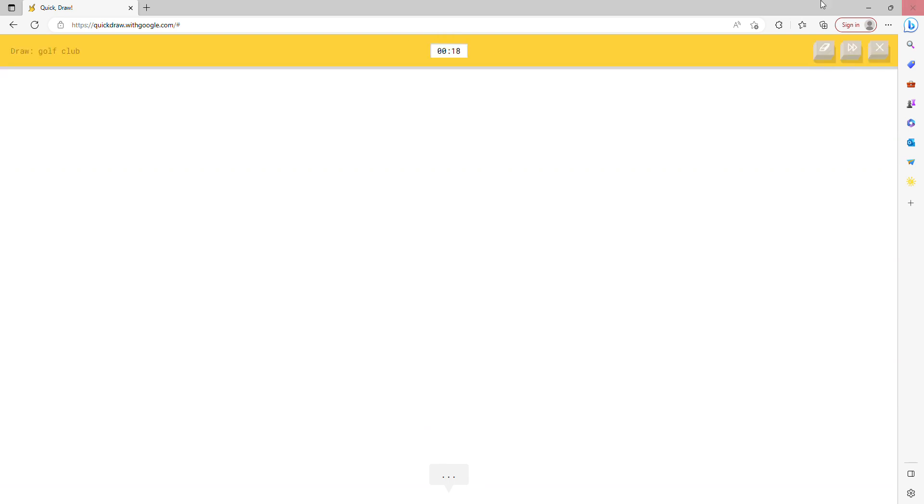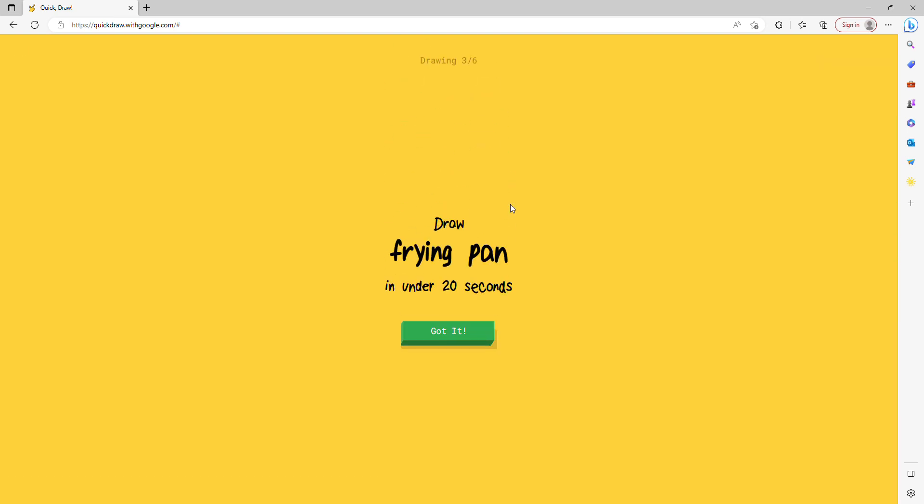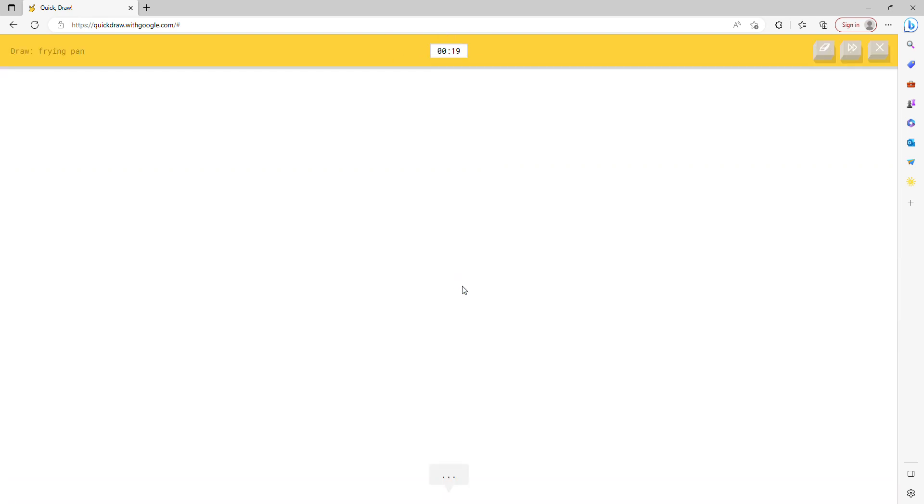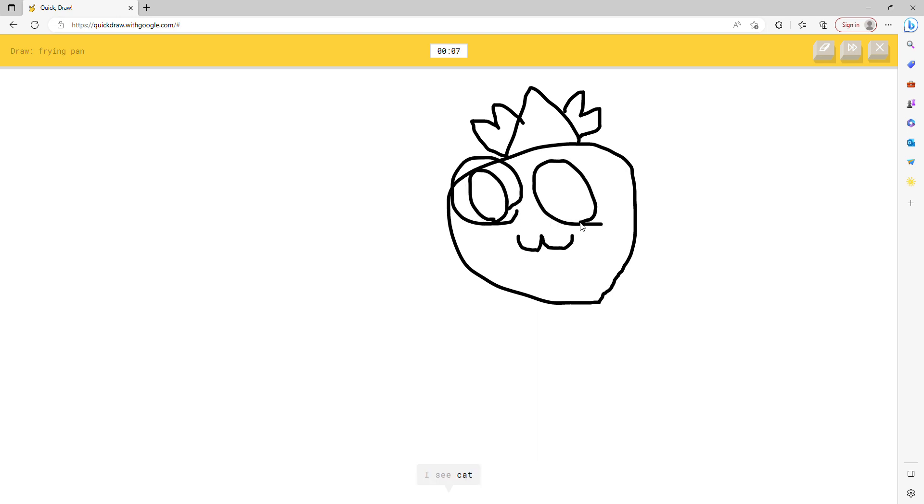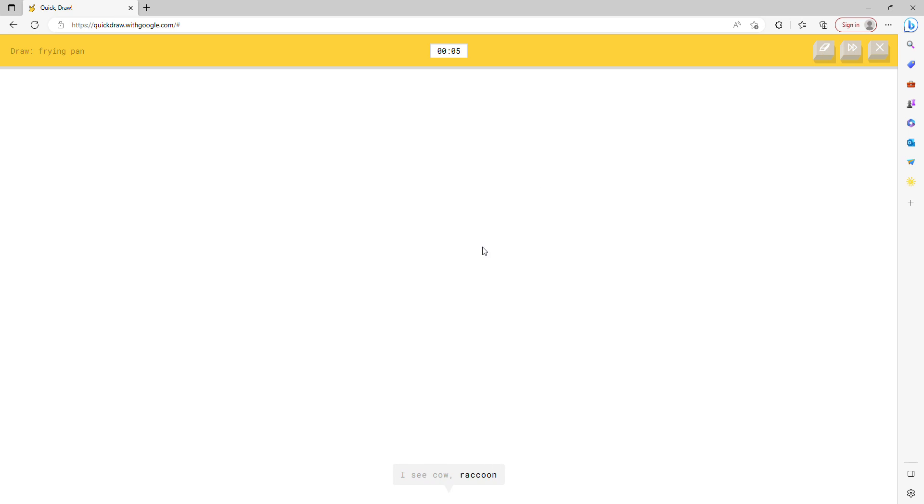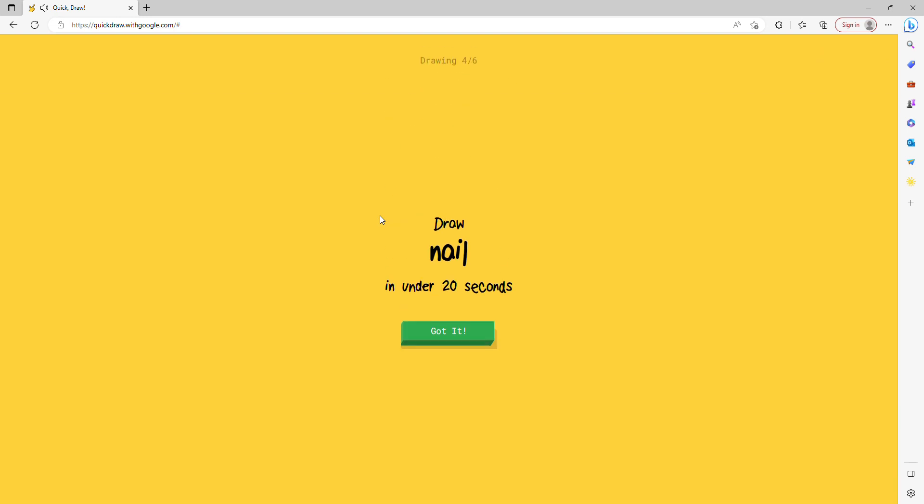Golf club. I don't know what a golf club is. It's just a stick. You know what a golf club looks like. I see line. Oh I know, it's golf club. I thought it was like a frying pan. Maybe I can draw people. I see circle, or moon, or ring, or blueberry, or bear. I see cat or pig. I see cow or raccoon or tiger. Oh I know, it's frying pan.